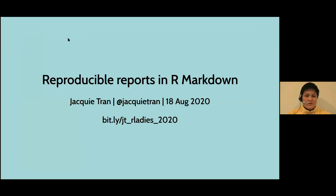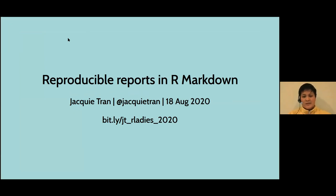Kia ora koutou. My name is Jackie, and my lightning talk is focused on reproducible reports using R and R Markdown.